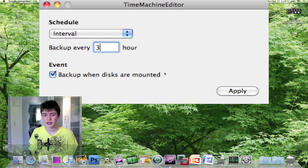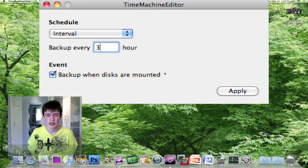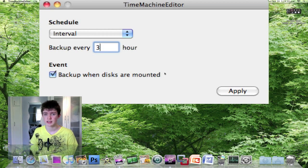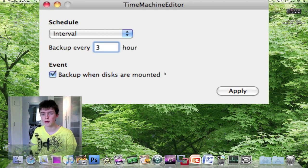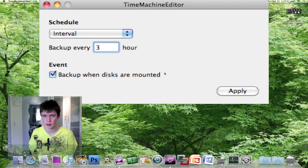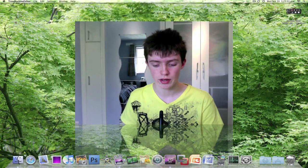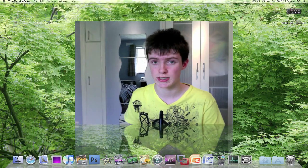So that's pretty much it guys. That's how you can change the schedule of Time Machine backups on your Mac. Hopefully that'll speed up your Mac a little bit. Thanks for watching and I'll see you next time.